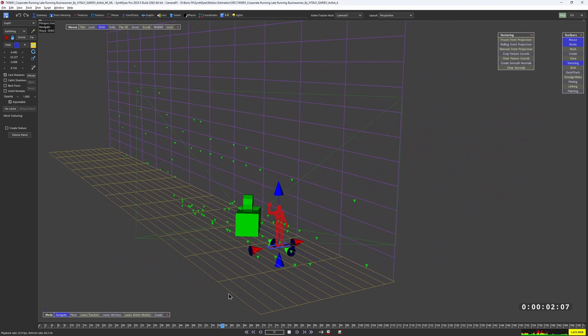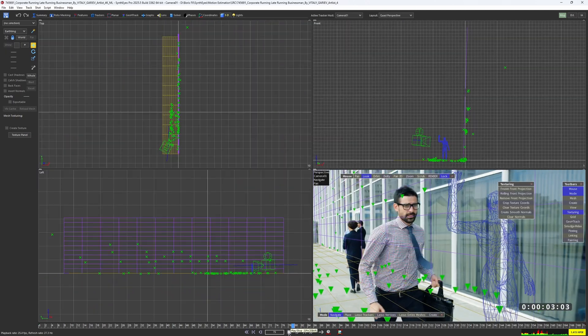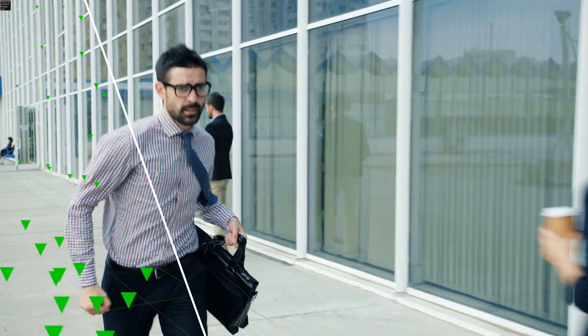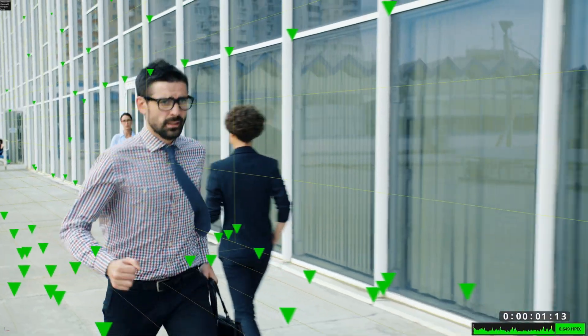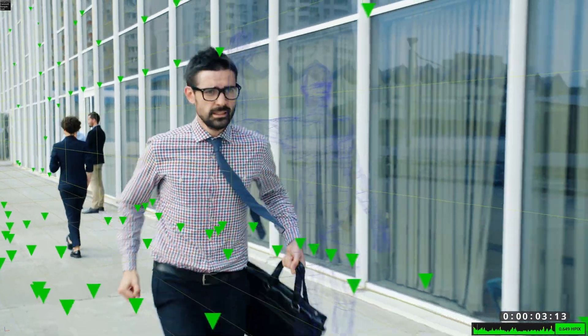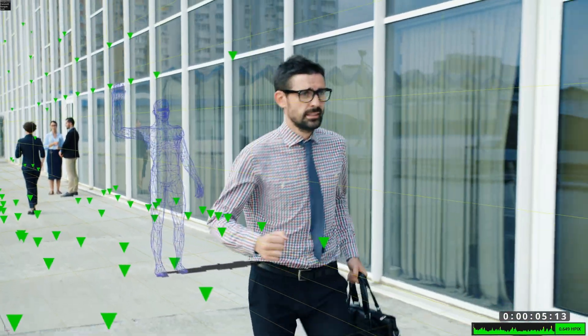And that's how we went from not being able to auto-track the scene at all to a successful solve with 0.6 HPX error, all in just one minute. Pretty cool, right?